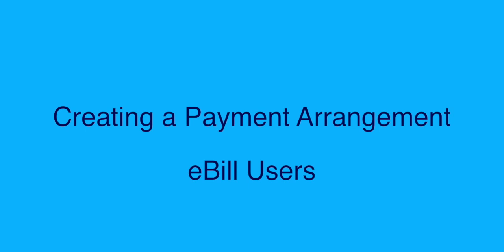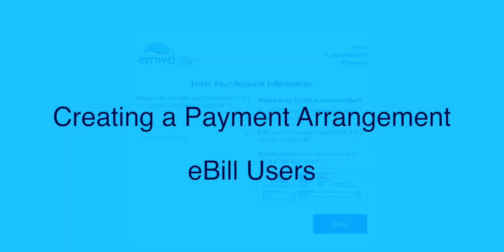We understand that sometimes life gets in the way, so we've created an easy way for customers to create a payment arrangement. Please be aware that this tutorial is for customers using eBill.